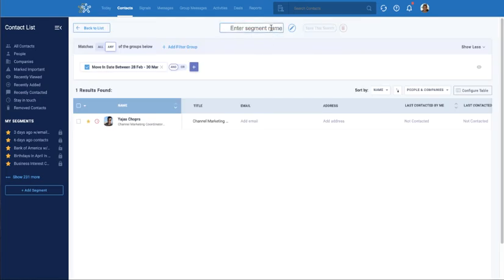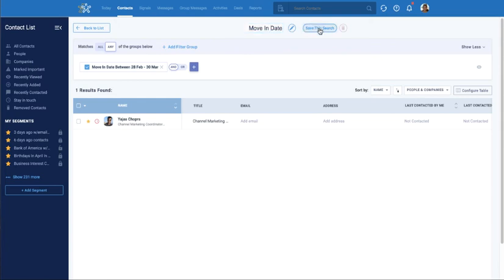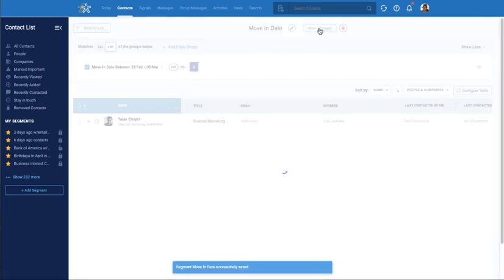If this is going to be a frequent search, I can save this as a saved segment and any new contacts that match the filters that I've set up will be automatically added to the list for me.